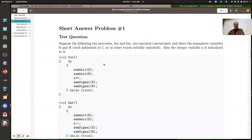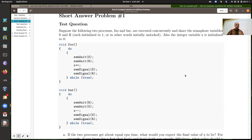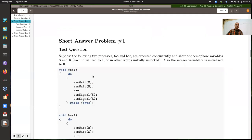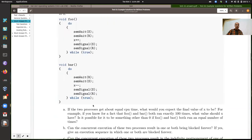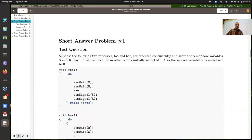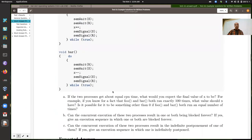So I had one or two things I wanted to talk about regarding semaphores and deadlocks from our last unit. For the first question, you're given two functions and told that they execute concurrently. They share the semaphore variable and the integer variable X as a shared memory variable. The first question was: if the two processes get about equal CPU time, what would you expect the final value of X to be? If you knew they both ran 100 times, what value would X have?